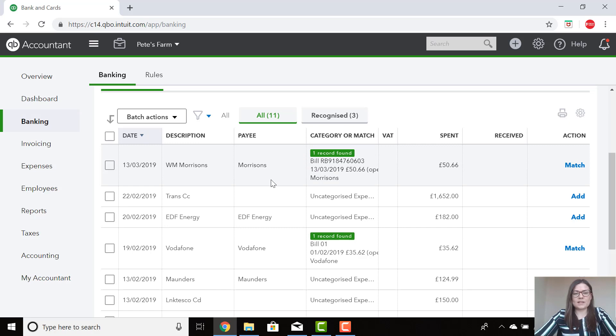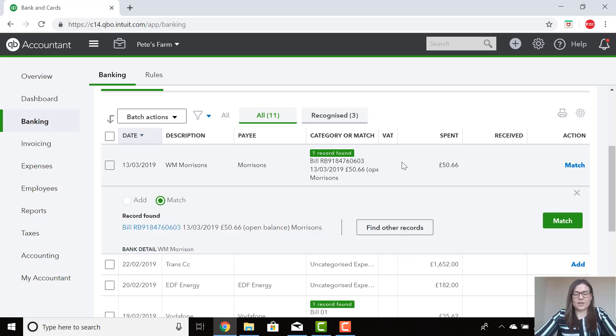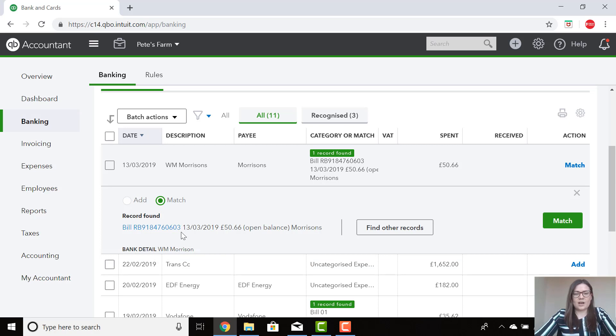You will see in this example that Morrison's here is appearing that there is a bill already entered and here is the payment. For this one, I'm just going to select the line for it to do the drop down. It is confirmed on the bank detail line here that it is definitely Morrison's. I'm happy that this bill date and the amount matches the payment which was on the same day.